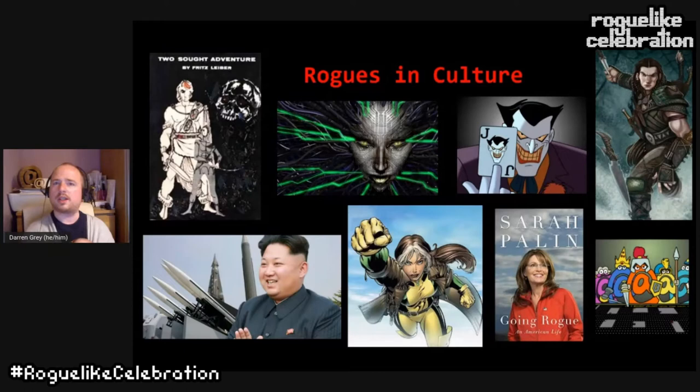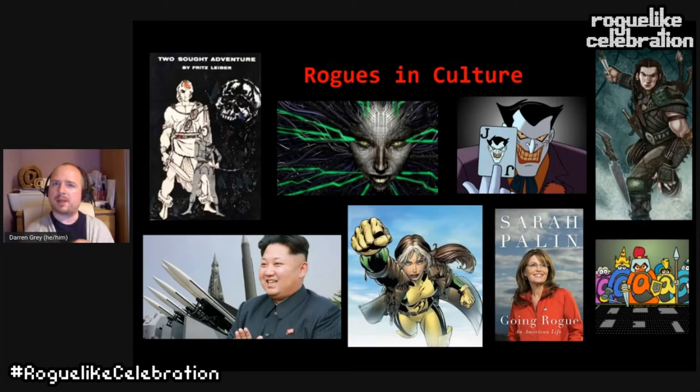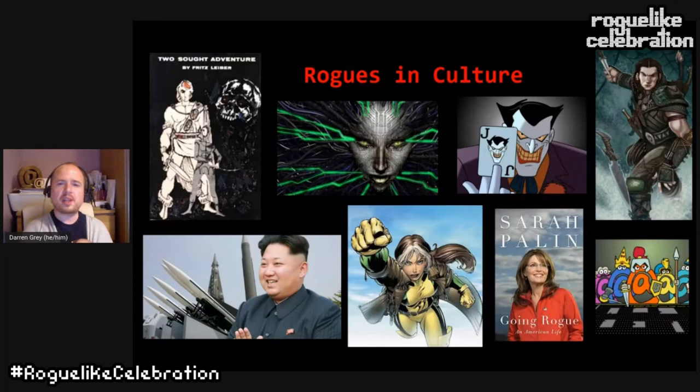Rogue AI is a term — seen in System Shock and HAL 9000 — of an AI that has gone rogue, meaning it's no longer obeying us, doing its own thing, and that is a threat. The Joker is a heavily loved villain in the Batman universe who uses tricks, chicanery, and intelligence to get around the much more brawny and resourced Batman — an underdog villain we quite like.